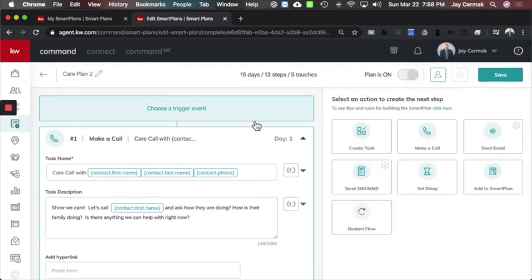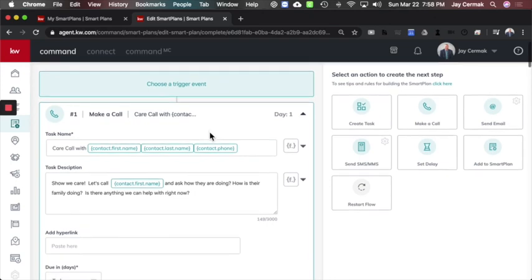Now here's what I did. I started with an actual trigger event which will be the contact, but I started number one with a phone call. The first thing I want to do today is just call on people and show that we care. That's kind of the task item I made myself. So I said care call with...